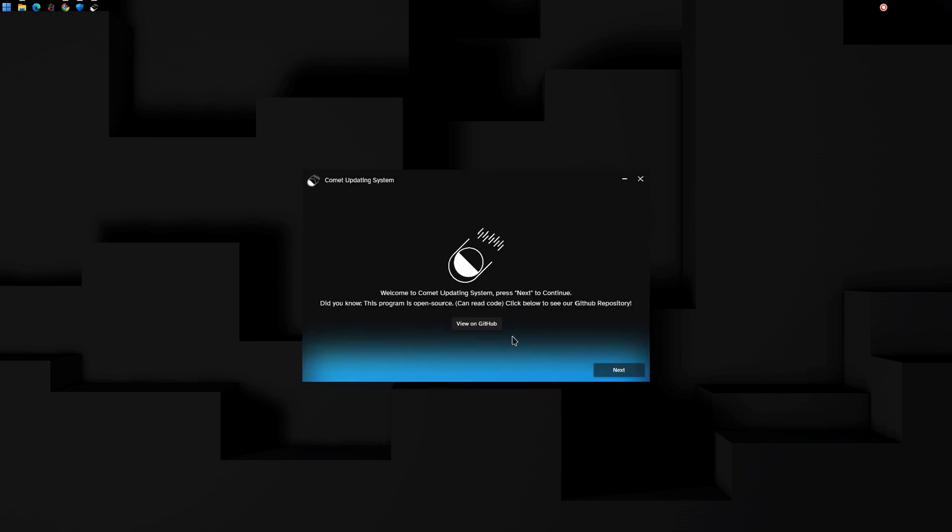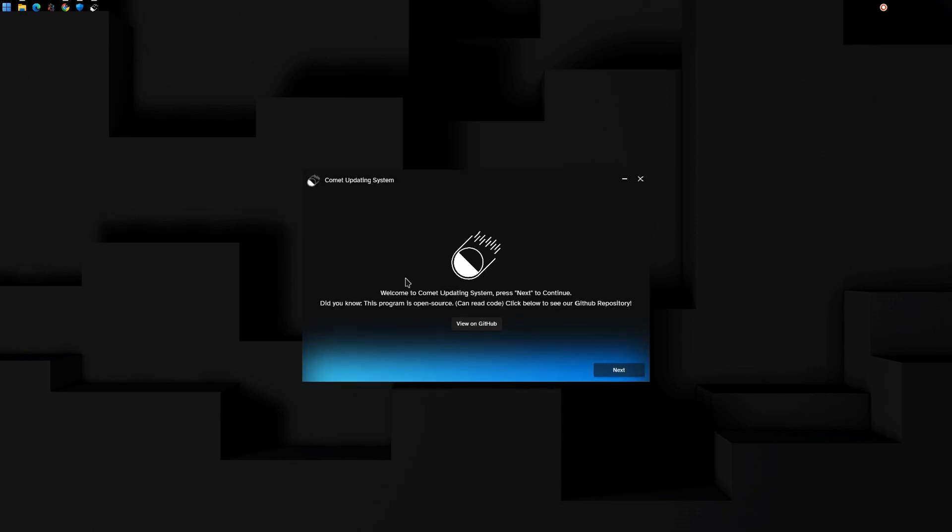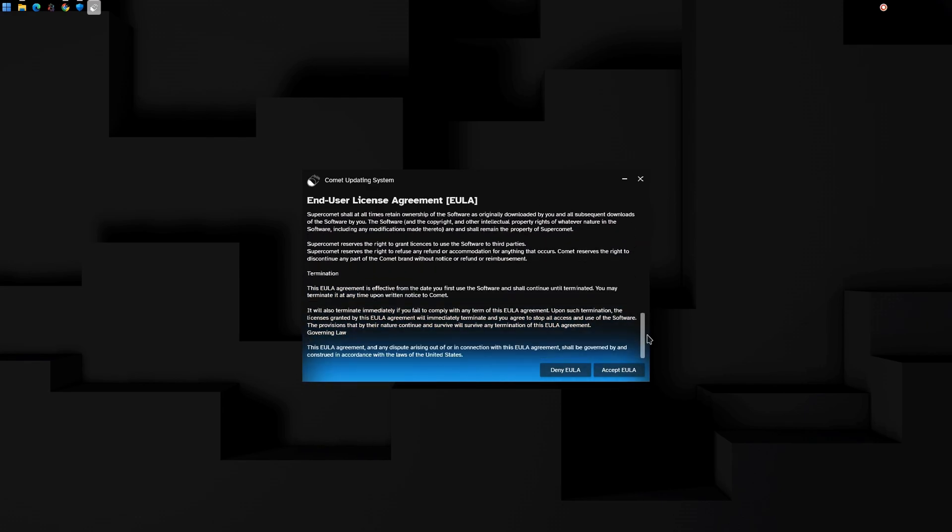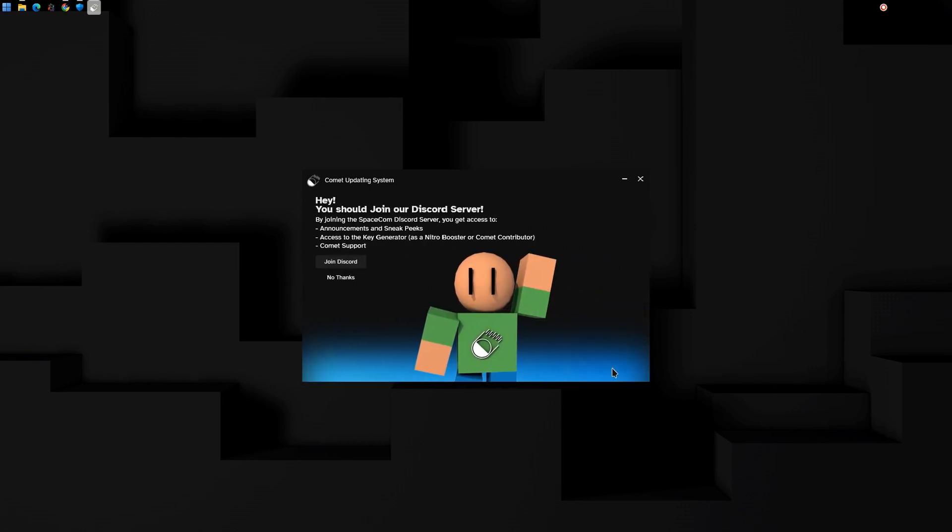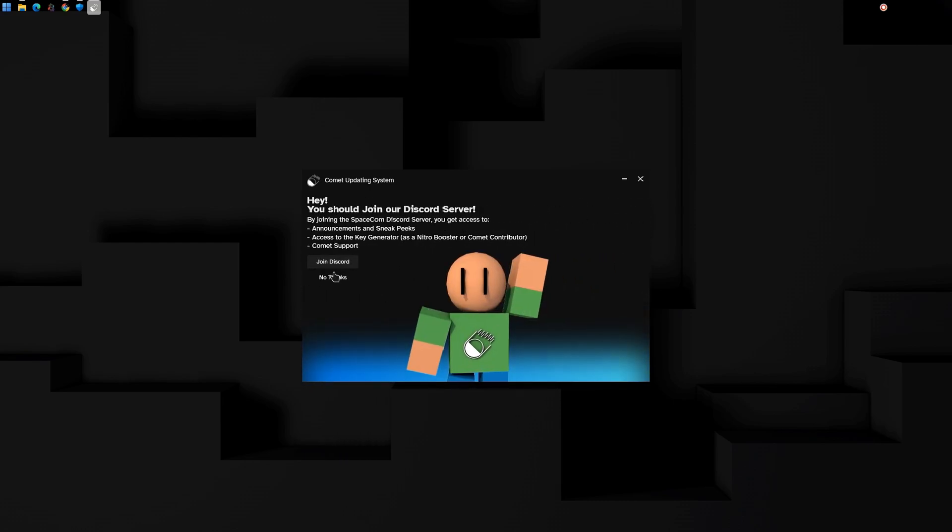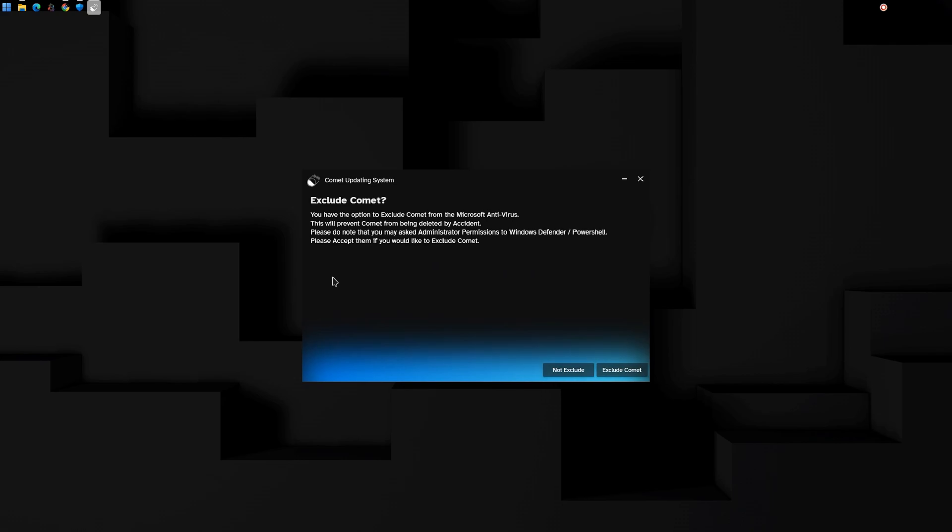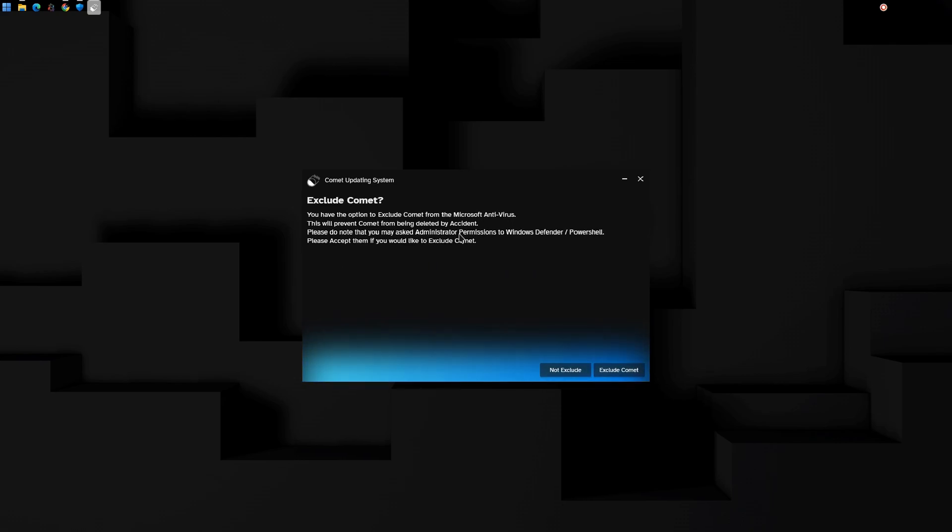Click Next. Click Accept EULA. Click to join our Discord or click the link in the description. Click Exclude Comet.